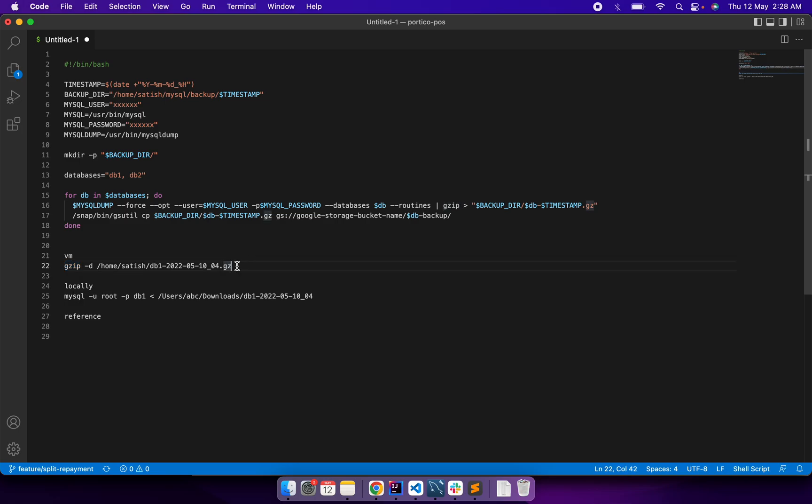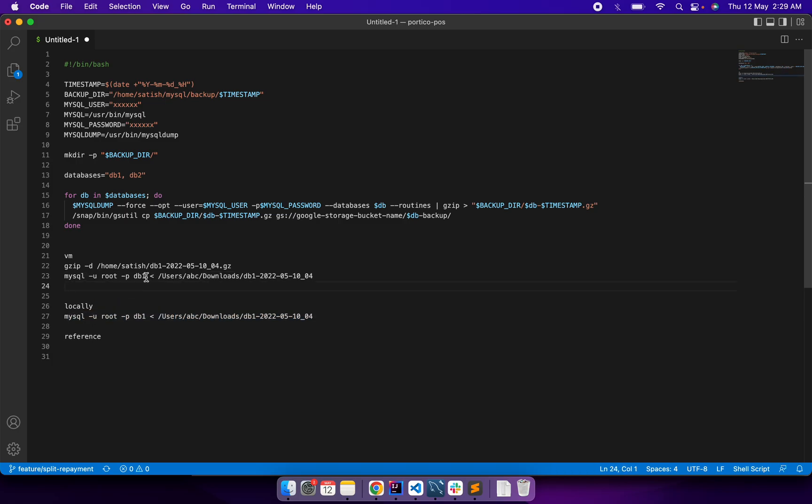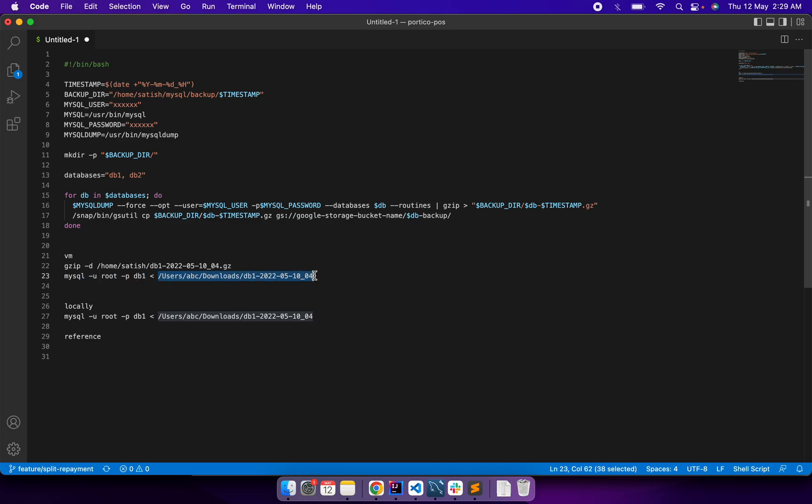So what I do is run this command. Here the path is - suppose I am in the directory where the folder is present. So I run this.